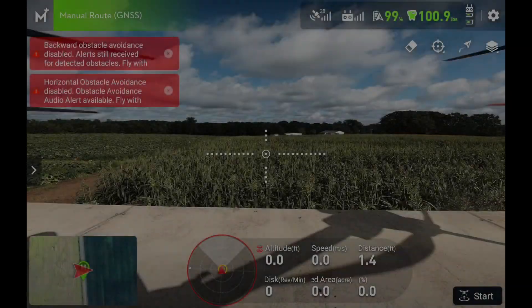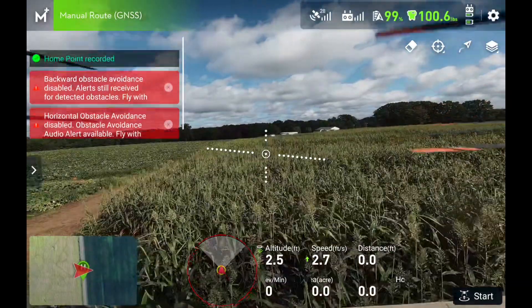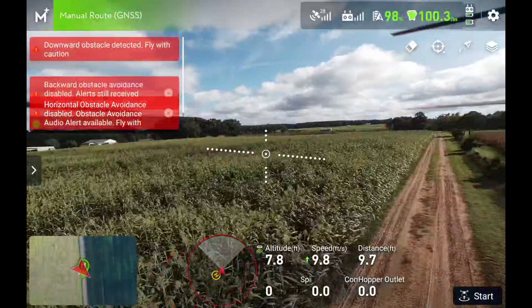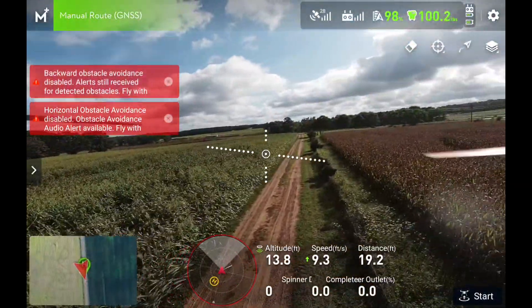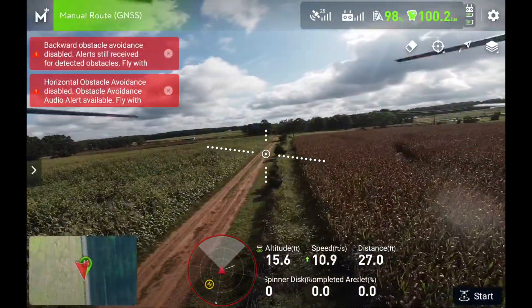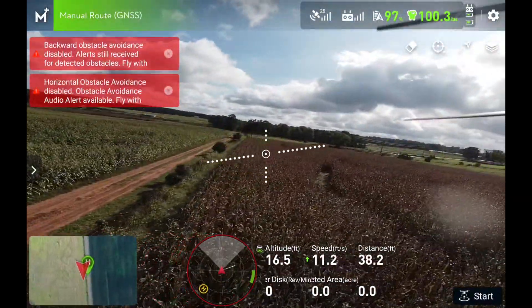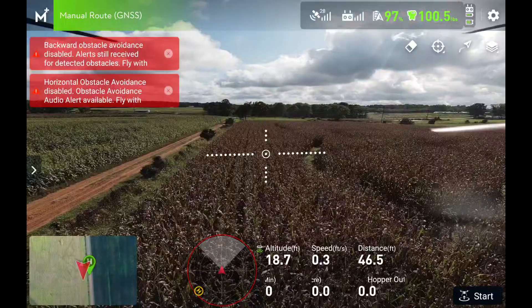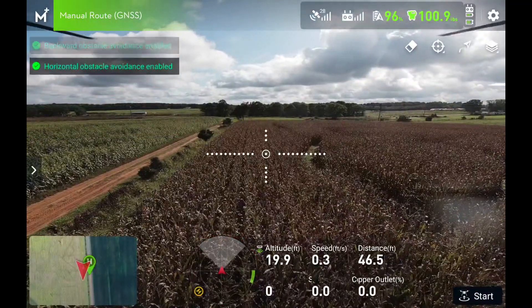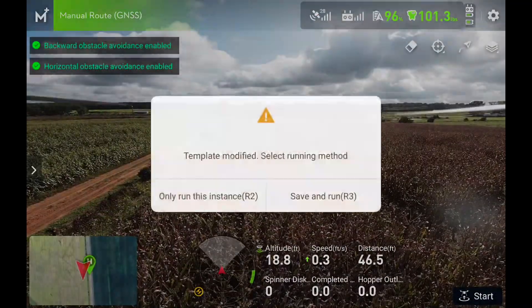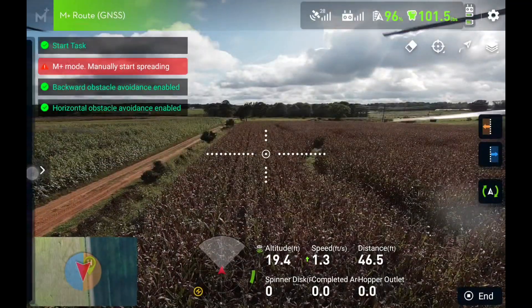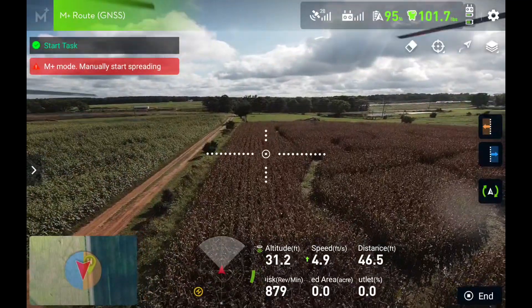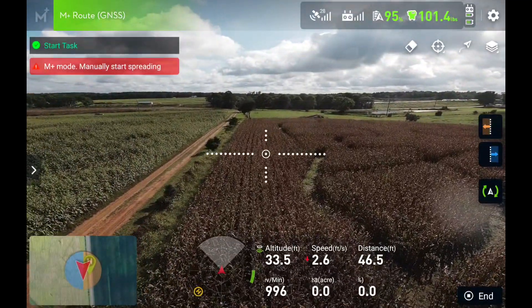Horizontal obstacle avoidance disabled. Obstacle avoidance audio alert available. Fly with caution. Backward obstacle avoidance disabled. Alert still received for detected obstacles. Fly with caution.